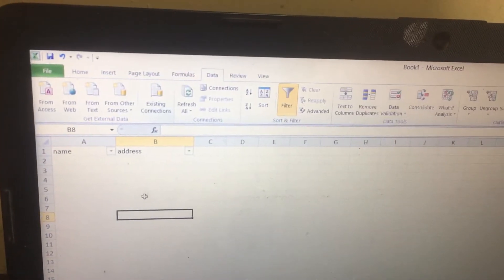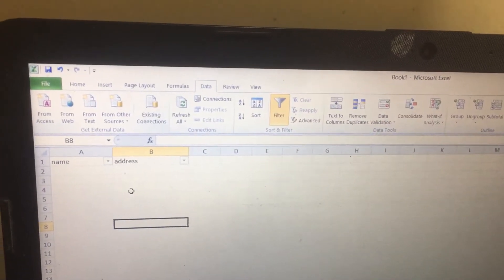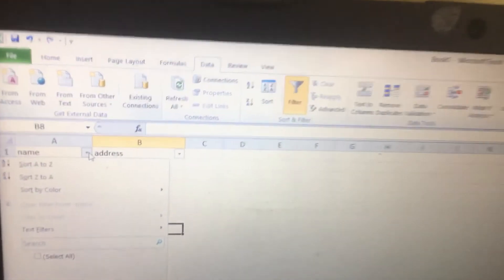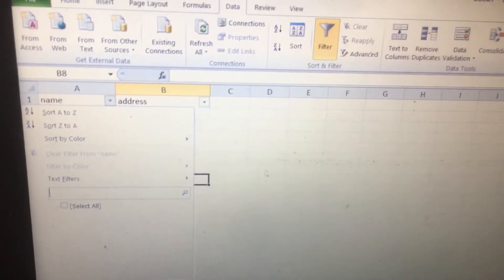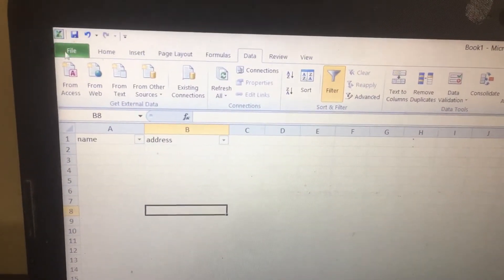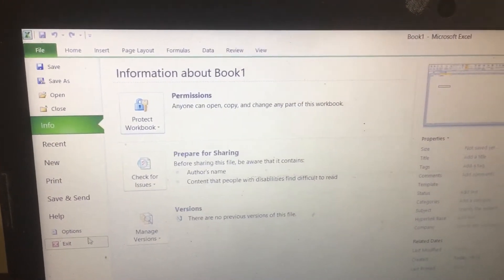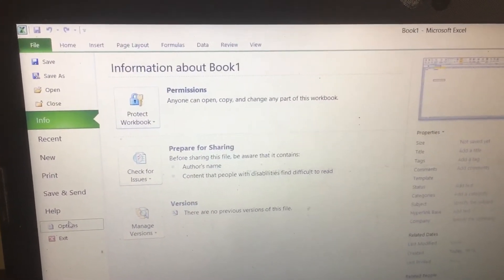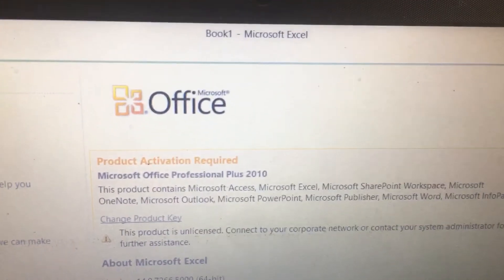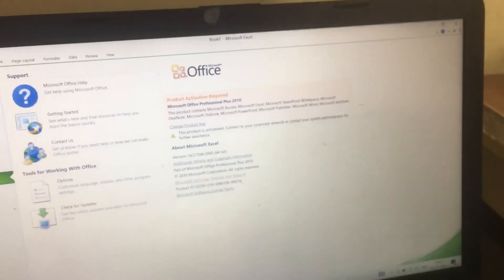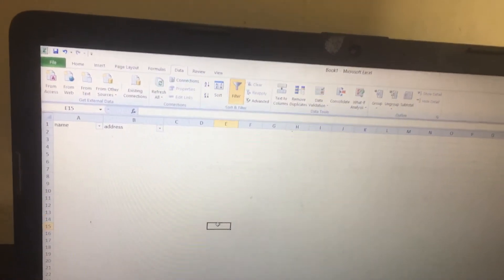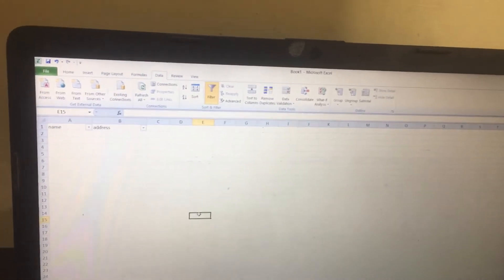I have one more laptop — this is Excel 2010. In this you will get a search option. This is Microsoft Office Professional Plus 2010. For this, you need to upgrade your Microsoft Office to 2010 if you want to get this option.